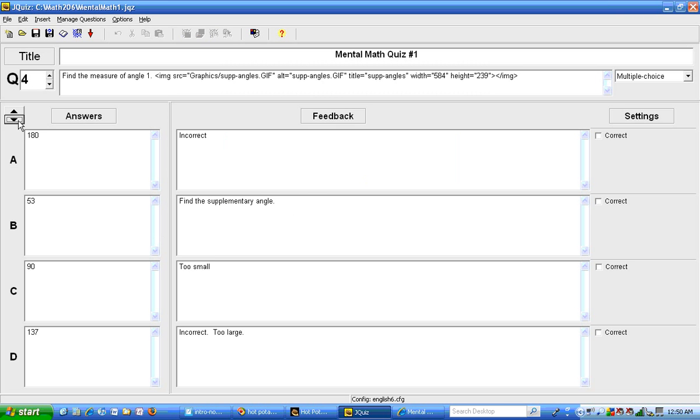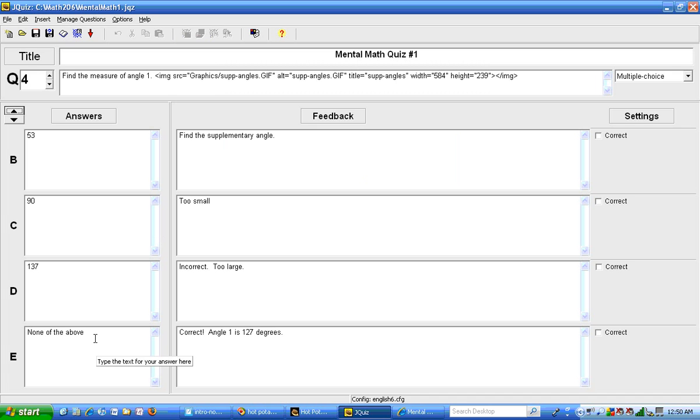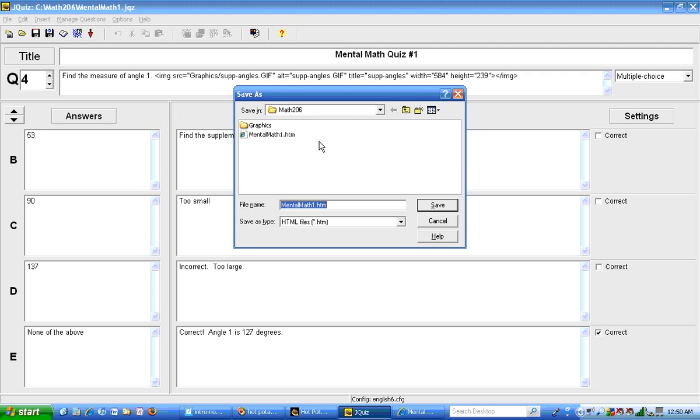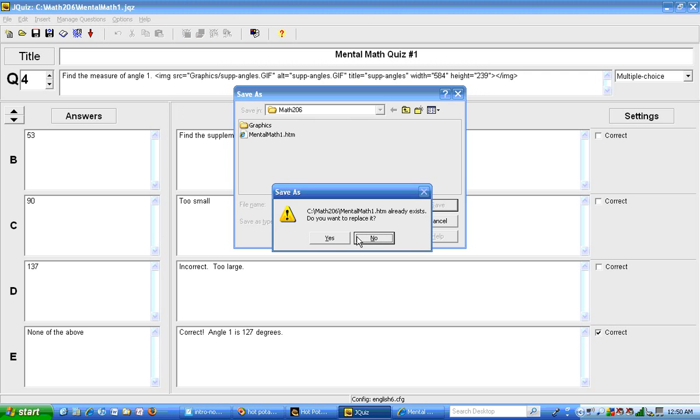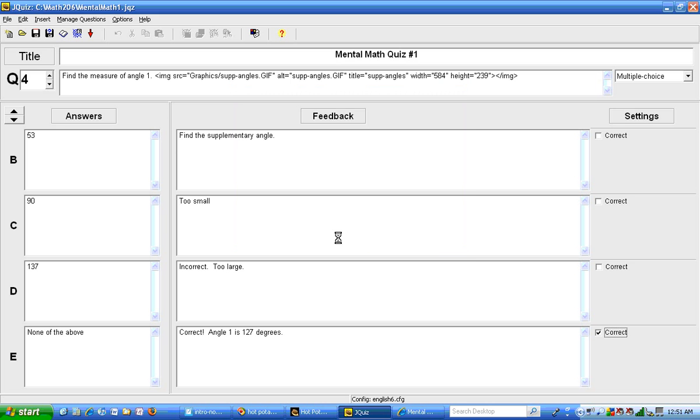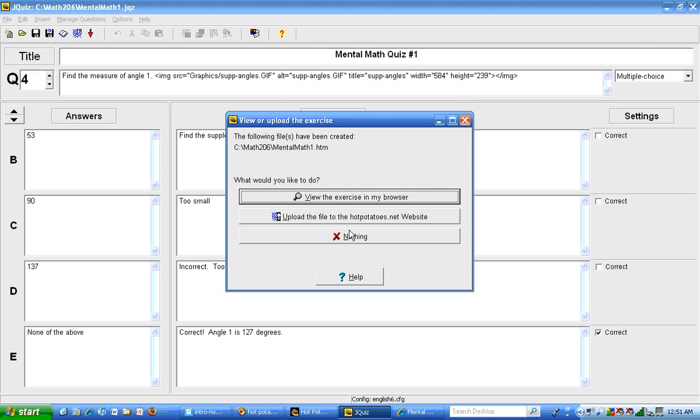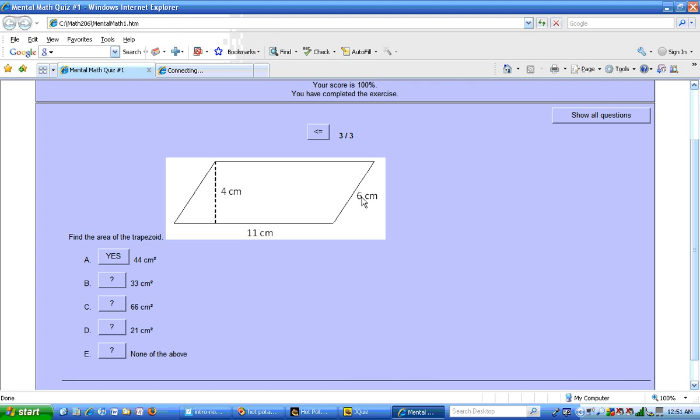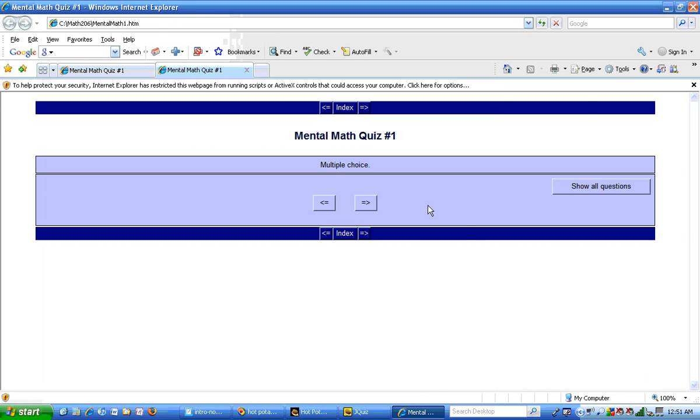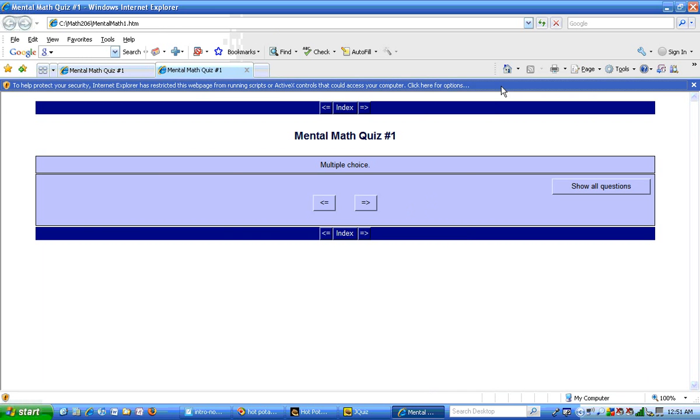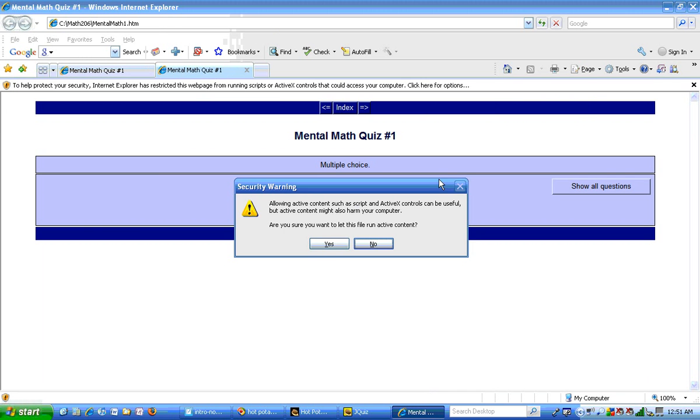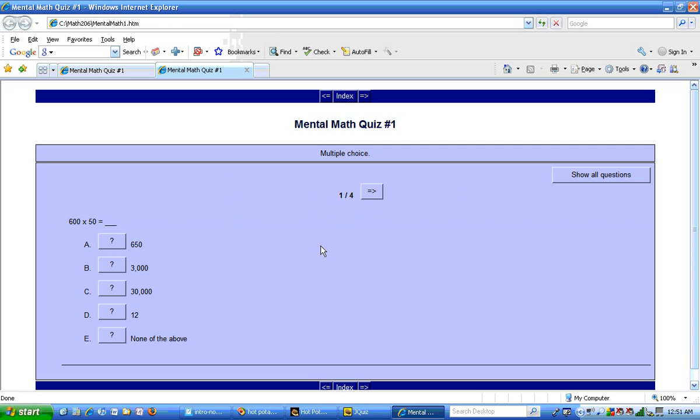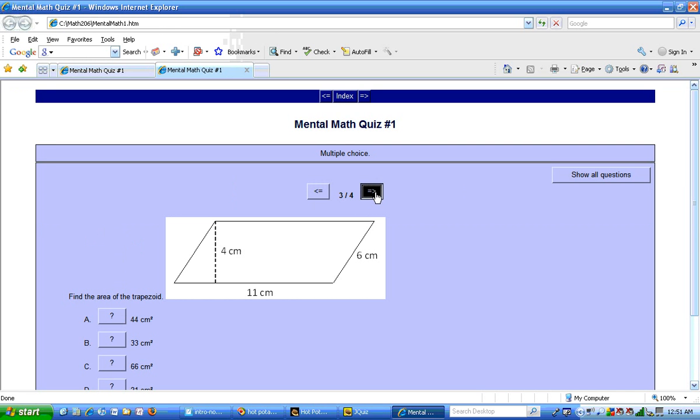Now that I've typed in the answers, I need to indicate which one is correct. This time the correct answer is going to be none of the above. So I need to save that. I need to make it into a web page. Yes, I want to replace it. And I will view the exercise in the browser.